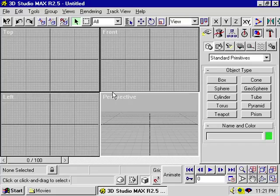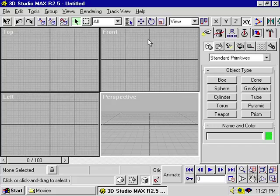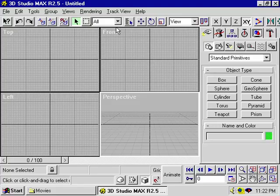To help you draw with precision, your different views have a reference grid. There are major axes, denoted by the dark lines, which converge on the point 0, 0, 0 in the X, Y, and Z direction. The lighter gray lines are the minor grids.